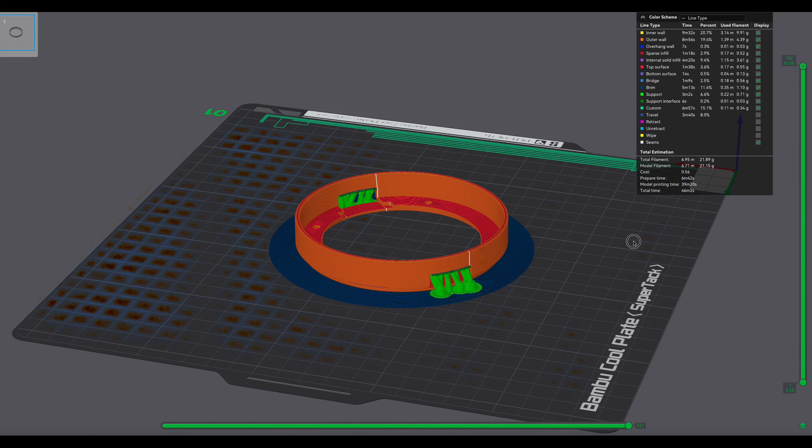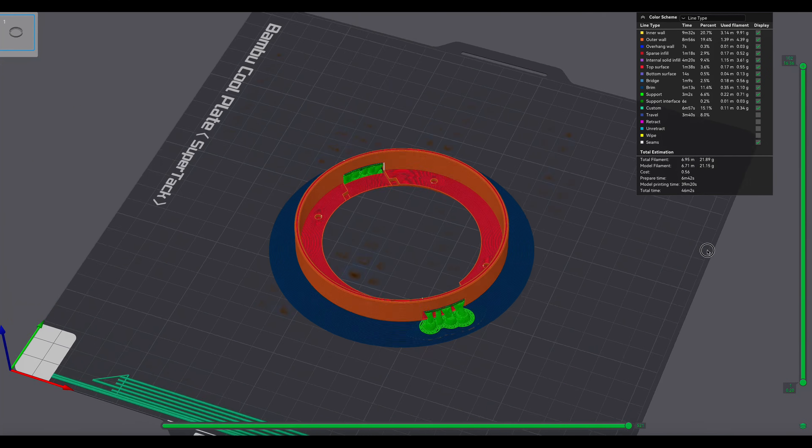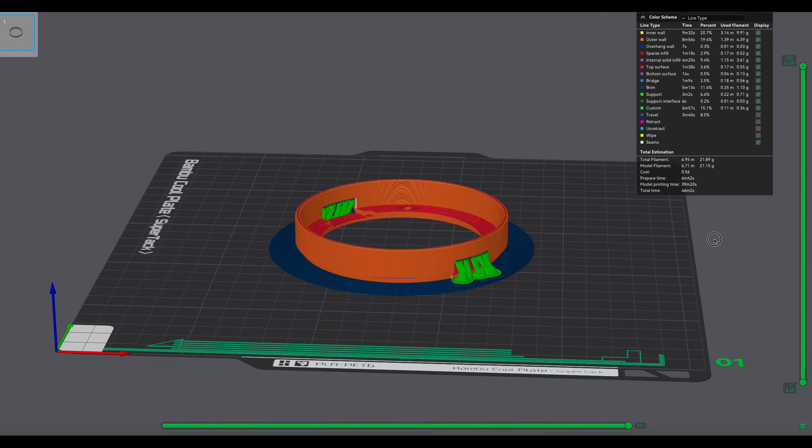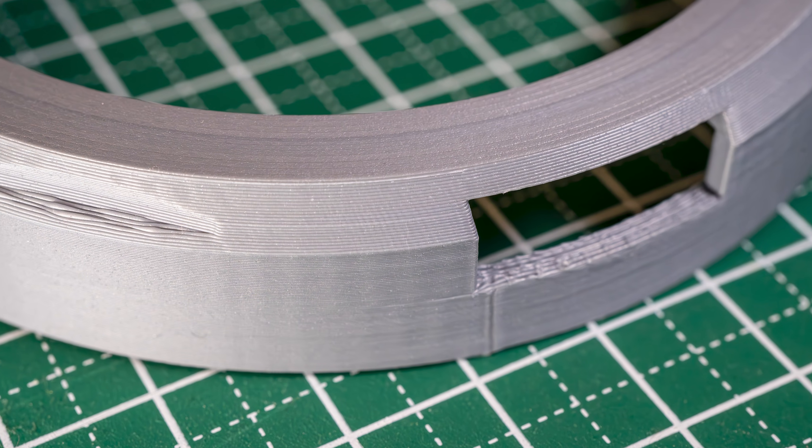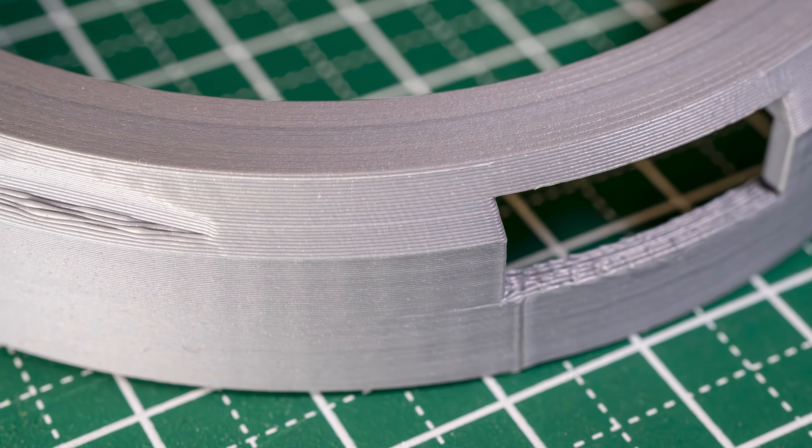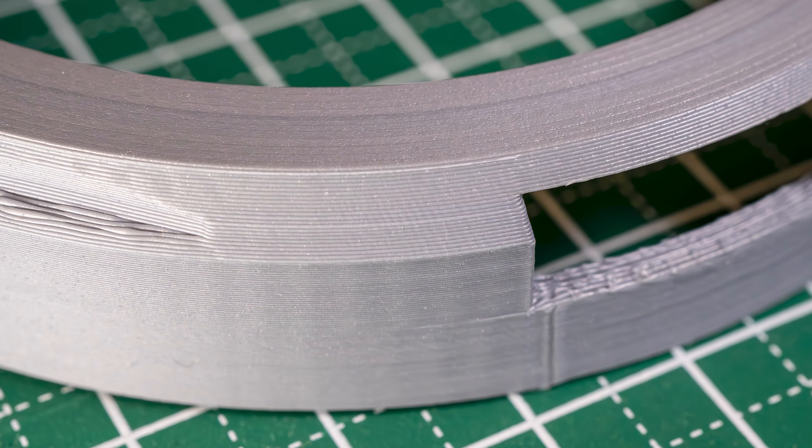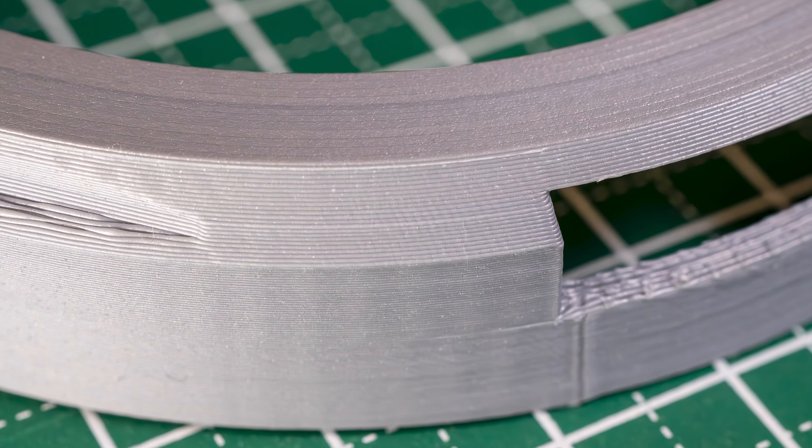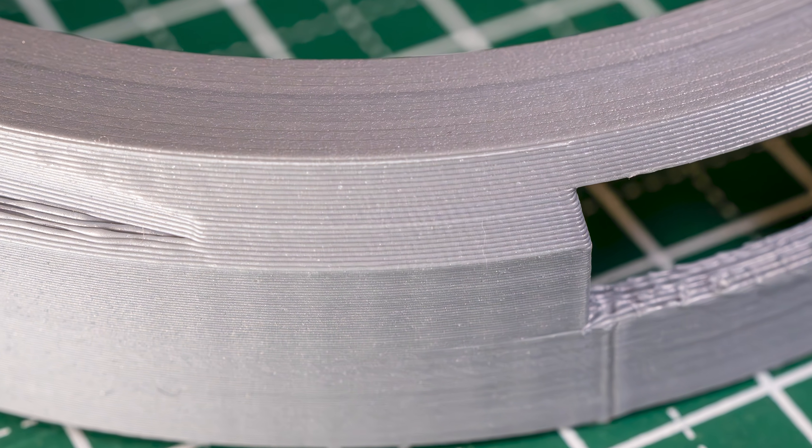Facing the front of the build plate, the openings of the lid ring were placed at top left and the bottom right. This seemed to mitigate the printing imperfections on the angled surface of the lid ring. Note that this was using a Bamboo X1C. Outcomes may be different using different machines.